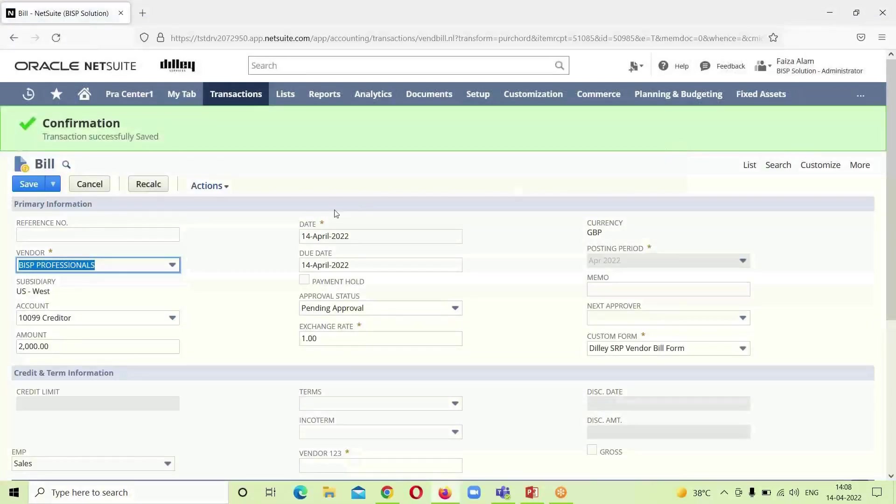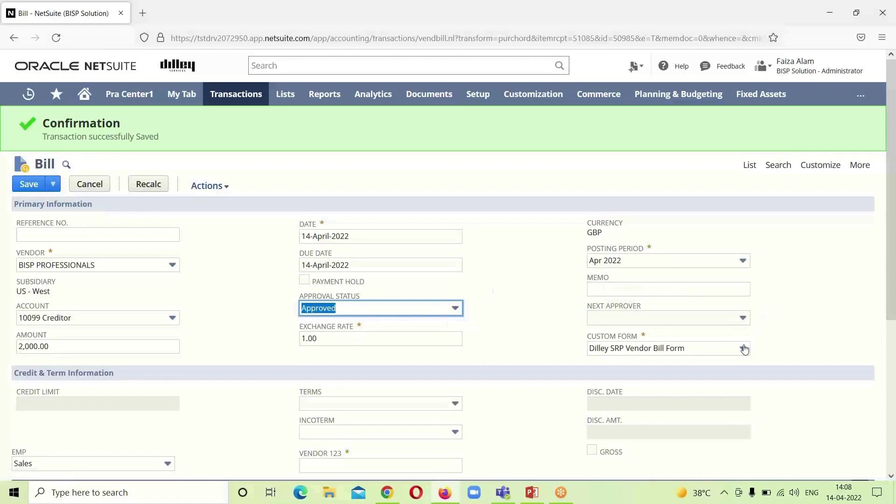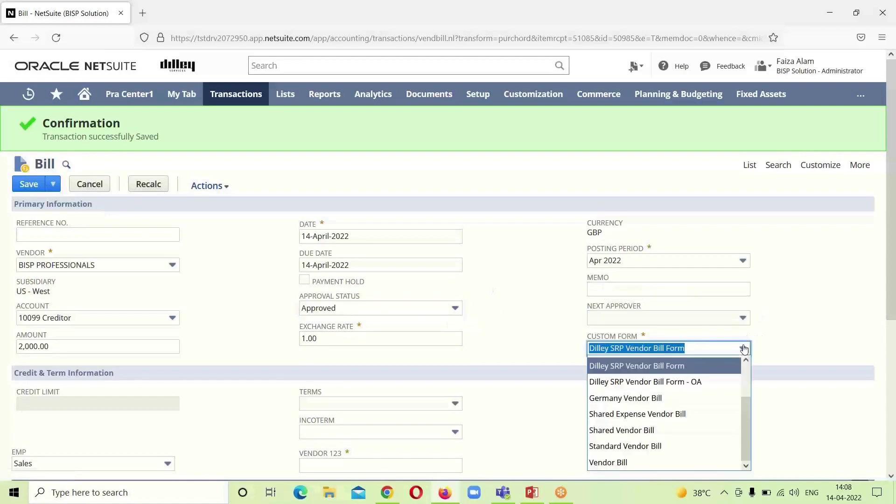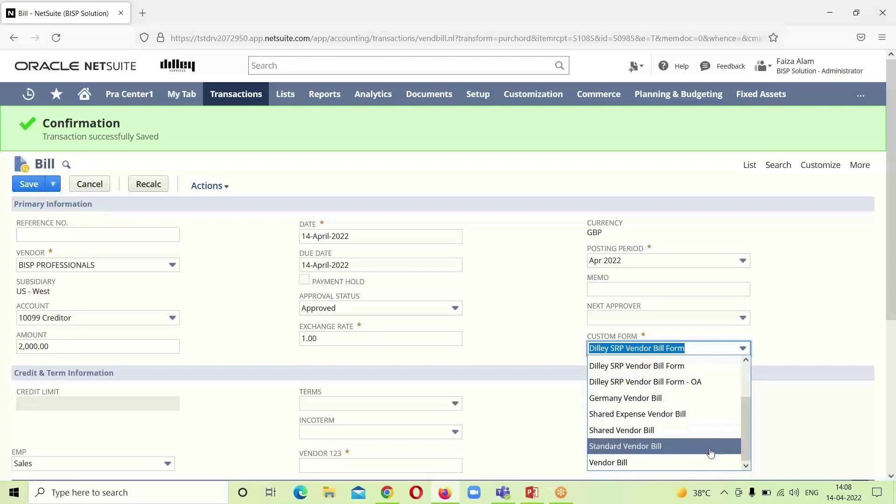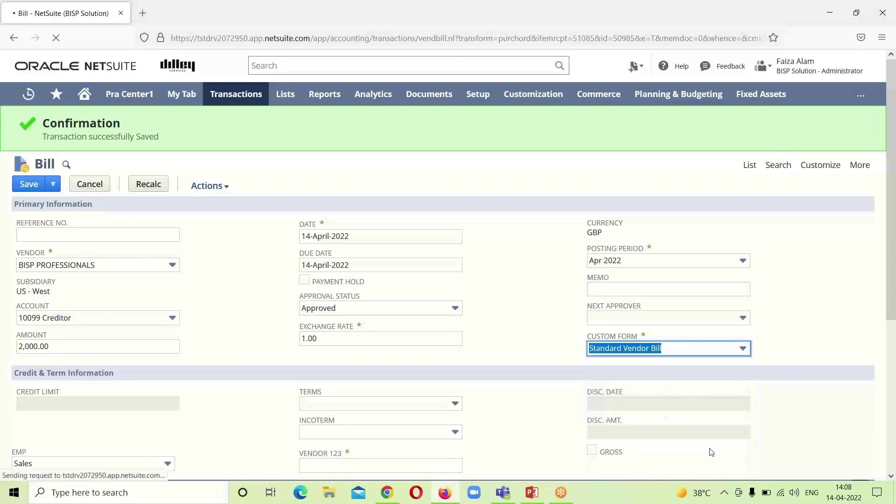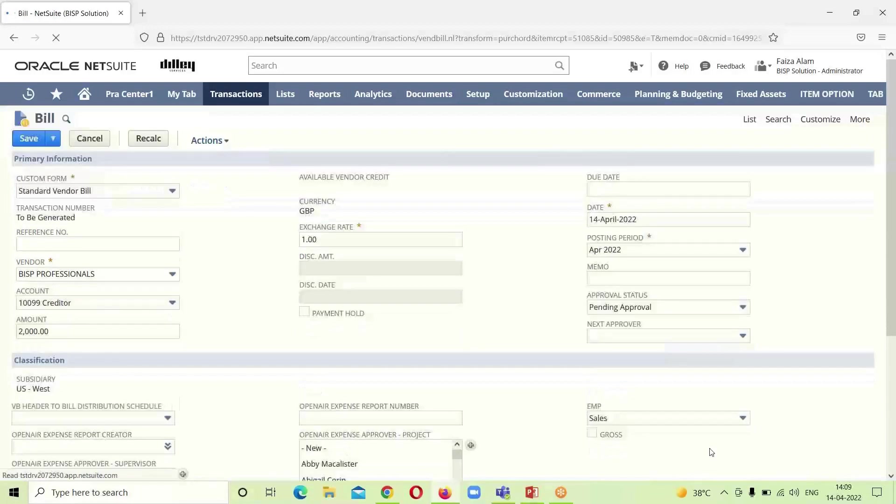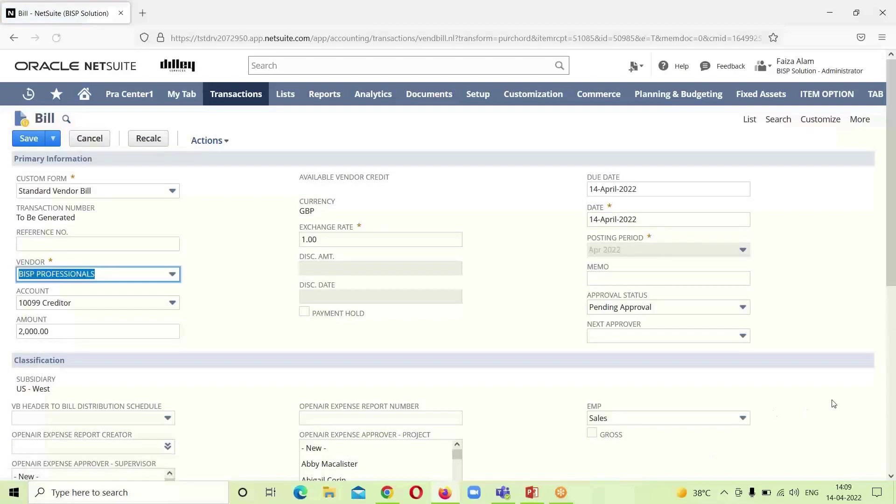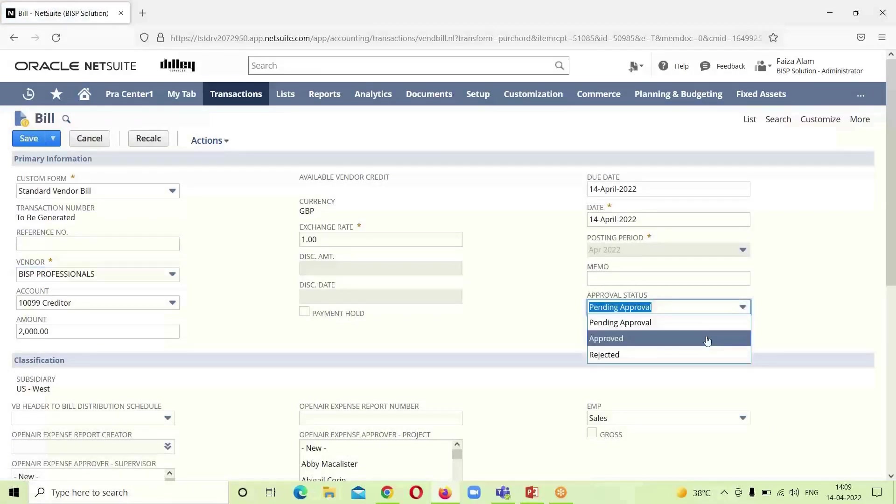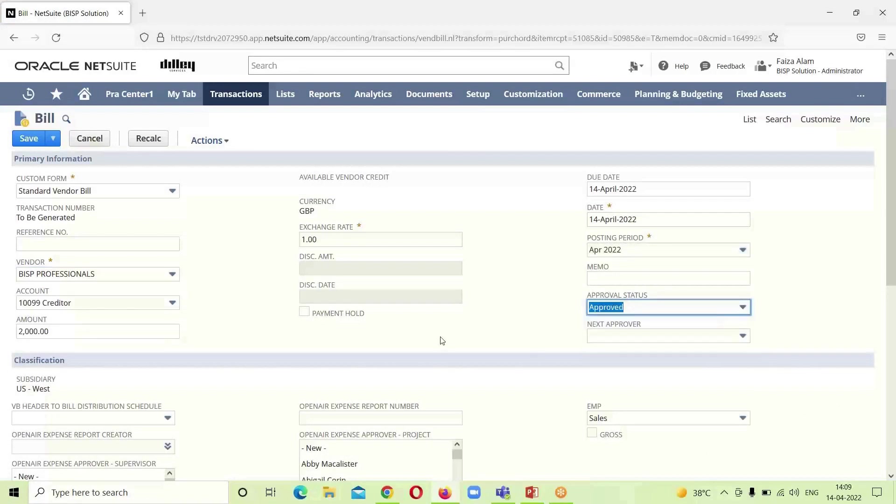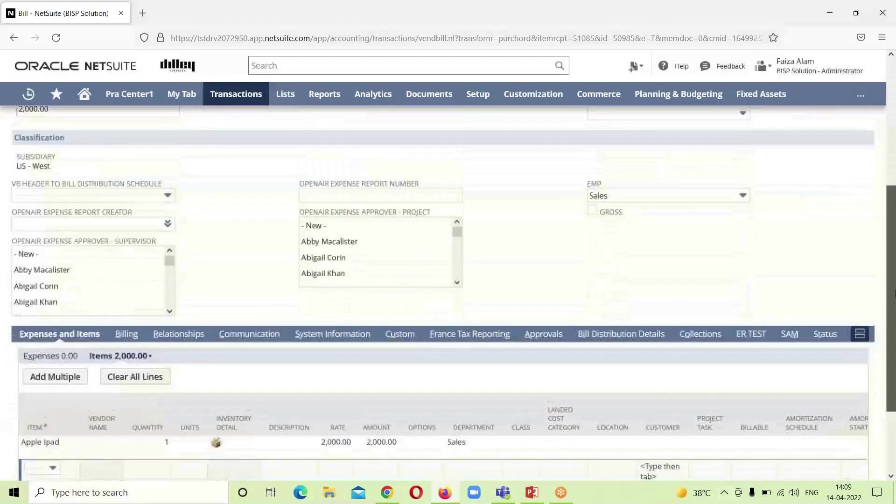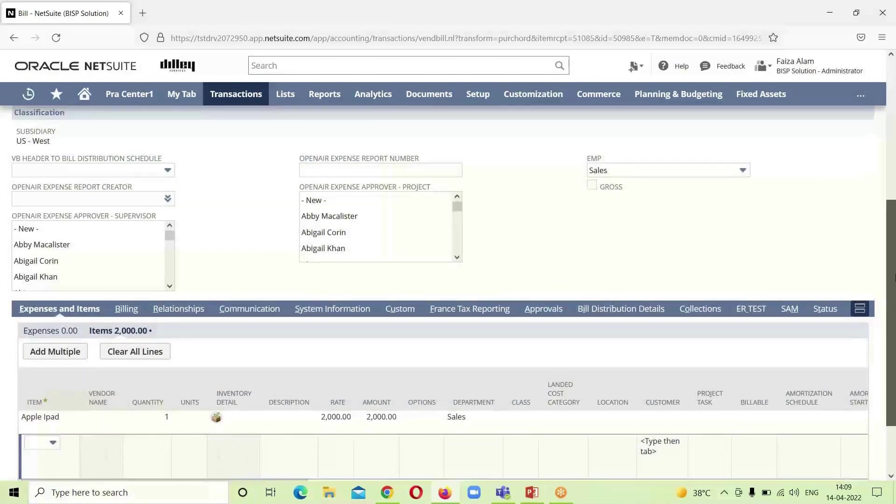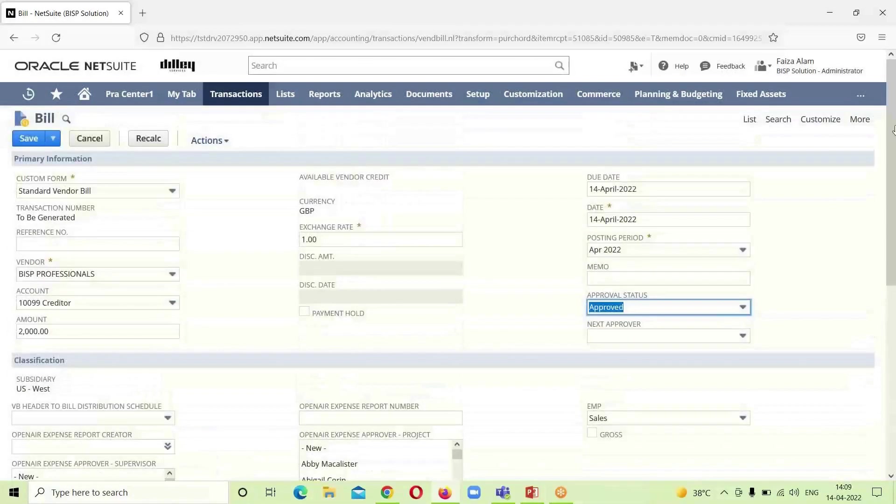Now we have arrived on the bill page as we have to create the vendor bill. The first thing that we have to do over here is to change the form from custom vendor bill to standard vendor bill. We have to change the status from pending approval to approve. And we can see that the amount is here, the vendor name is here, currency, exchange rate, everything is here. And we will click on save.